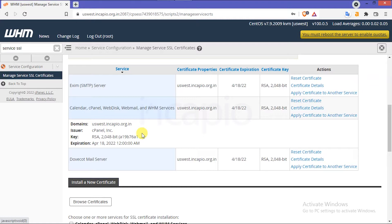Let's talk about what is a free cPanel signed certificate. cPanel Enterprise provides a free signed certificate for WHM services such as cPanel, calendar, webdisk, webmail, Dovecot mail server, Exim, and FTP. To get a signed certificate, you must be running a cPanel server with a valid cPanel license.